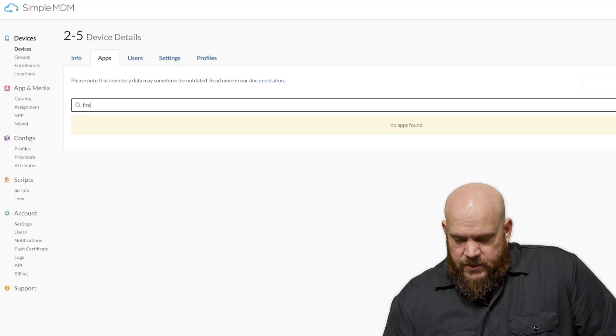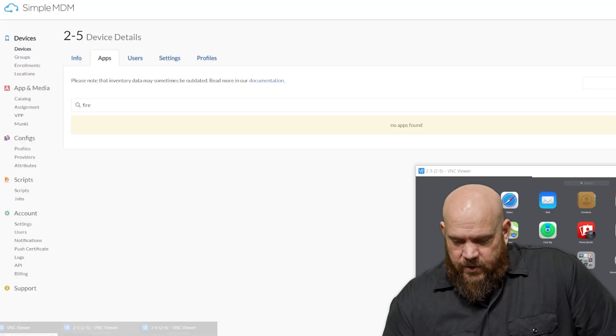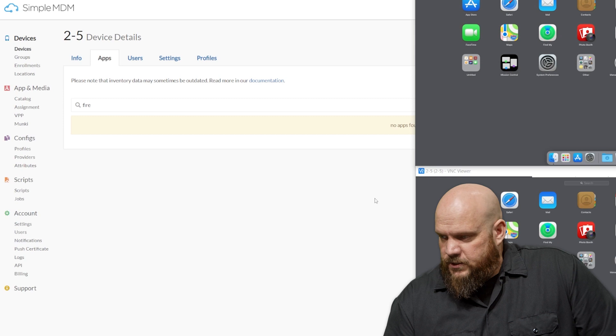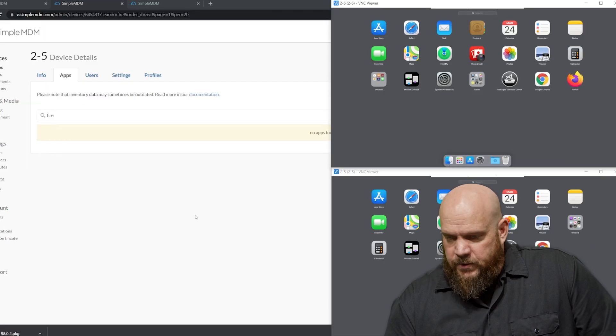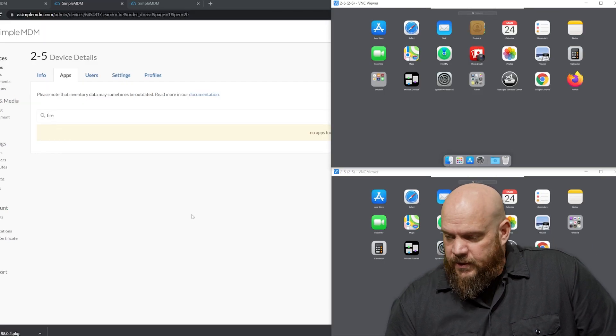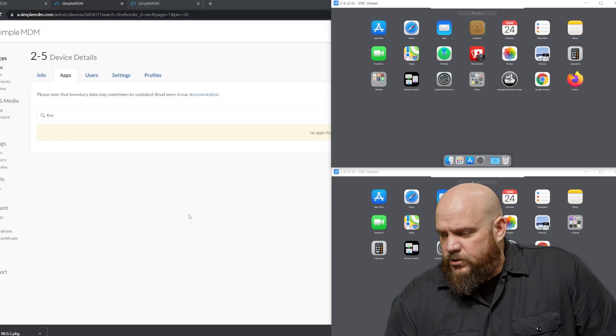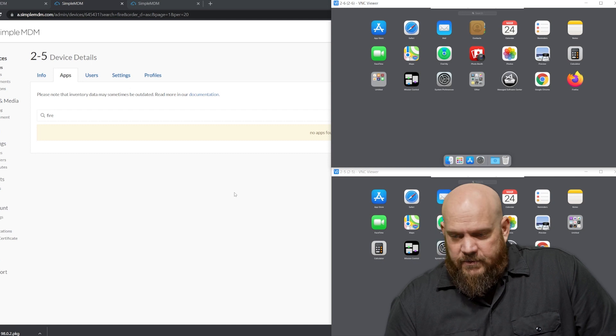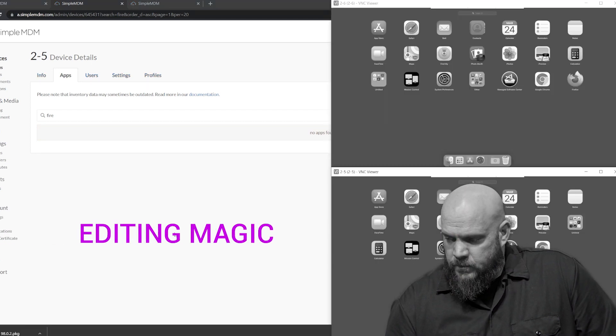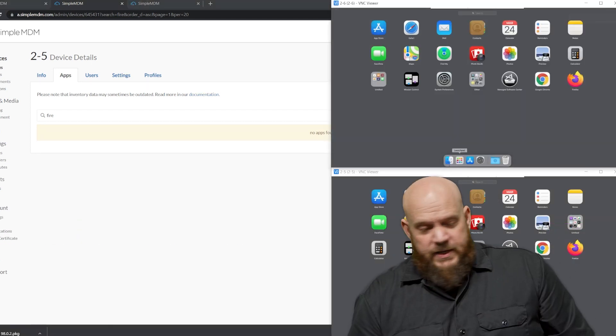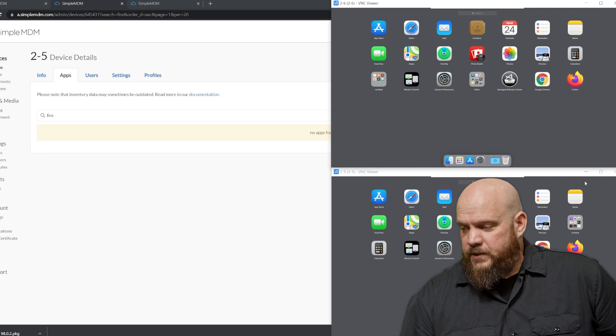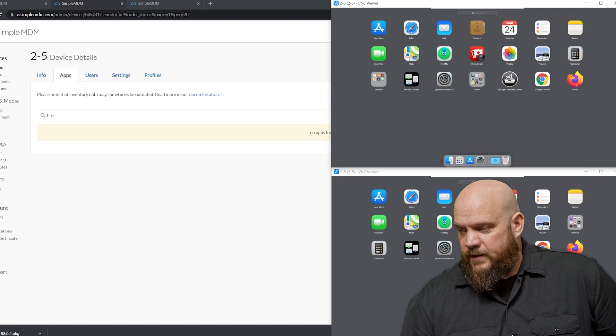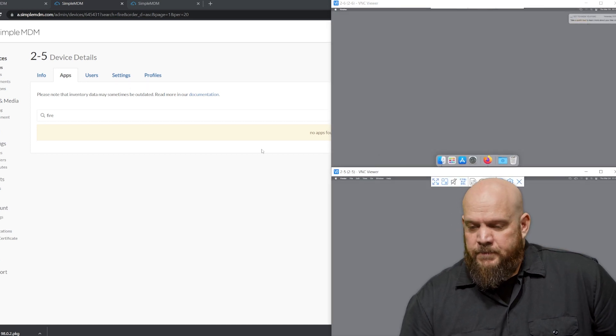So once that has installed, then we can kind of watch that happen if we go back to our remote sessions. So they will show up here in just a minute. And you may see a cutscene here through the magic of editing, but it doesn't take very long. As you can see now on our machines, Firefox shows in both instances. And just to show you that it works, I'll launch it in each instance.